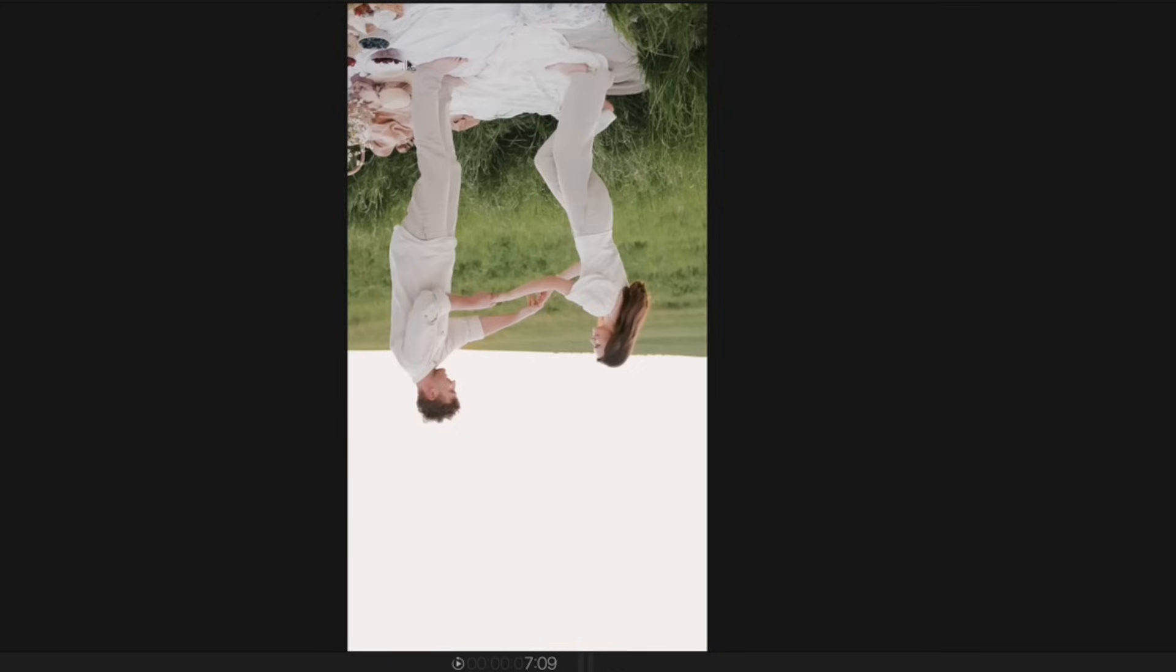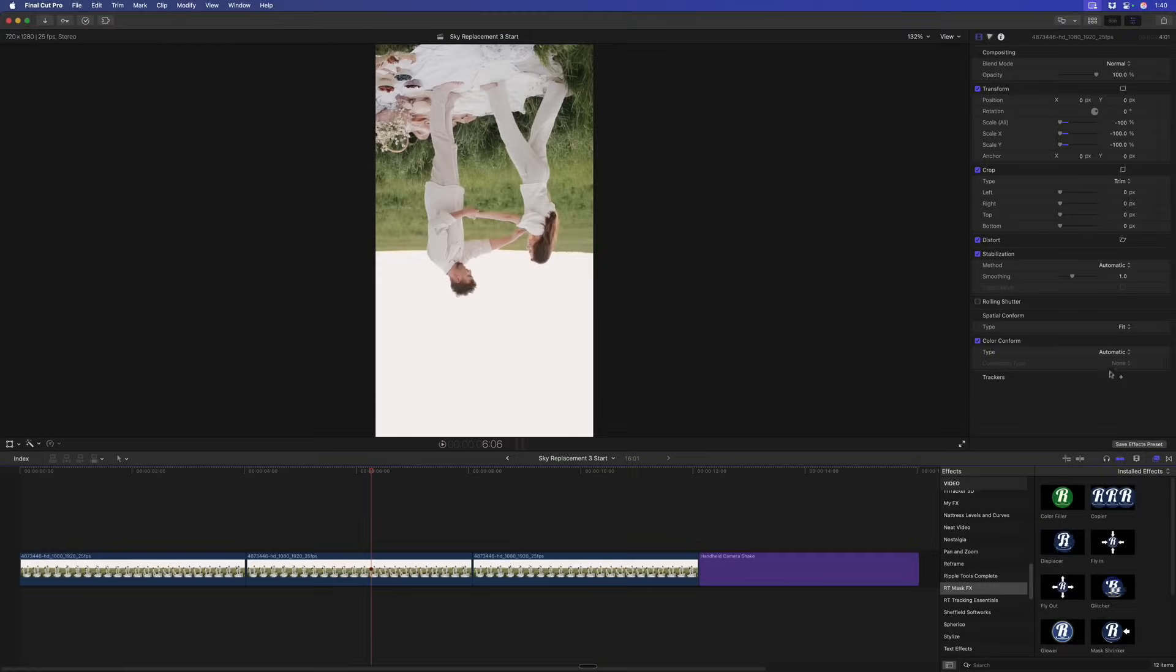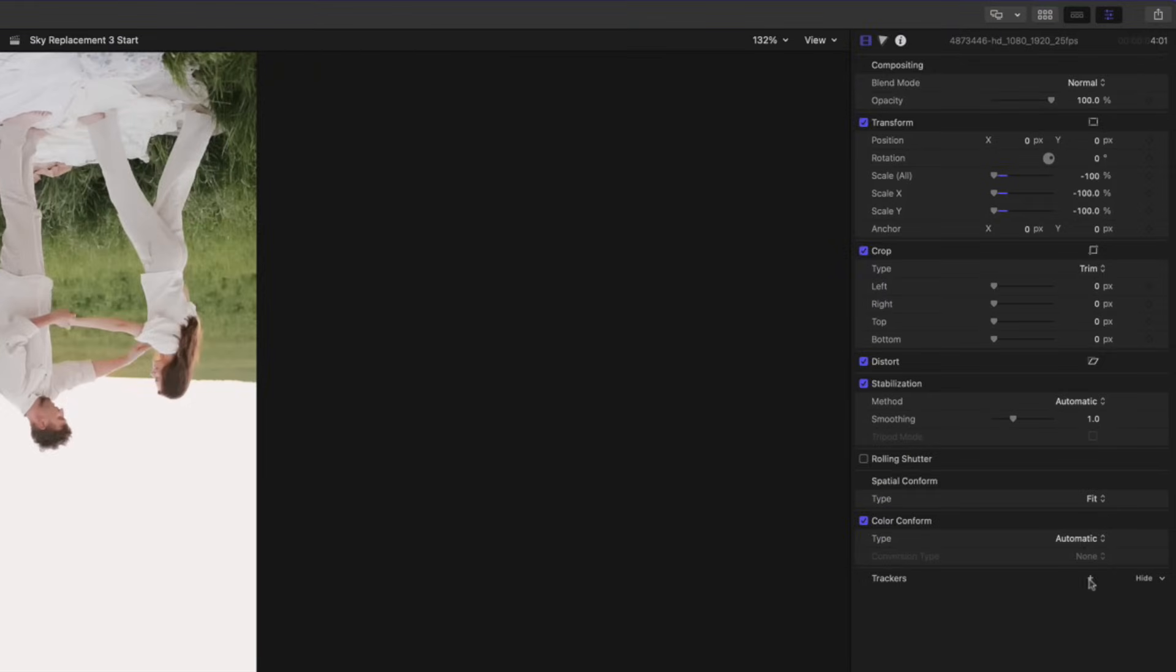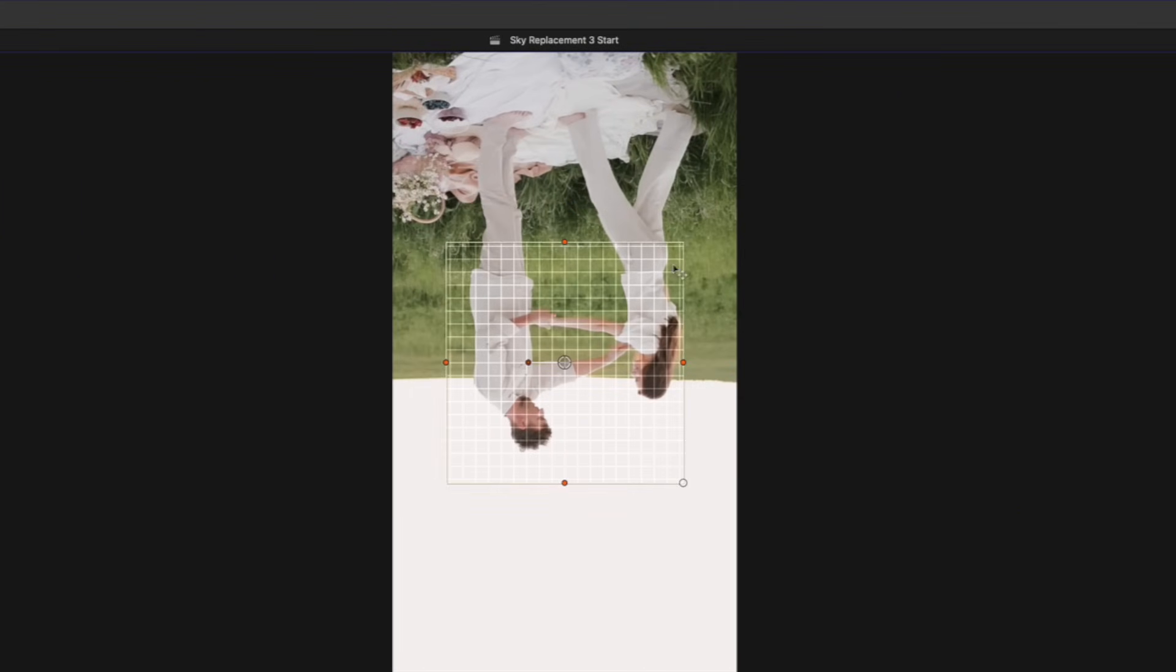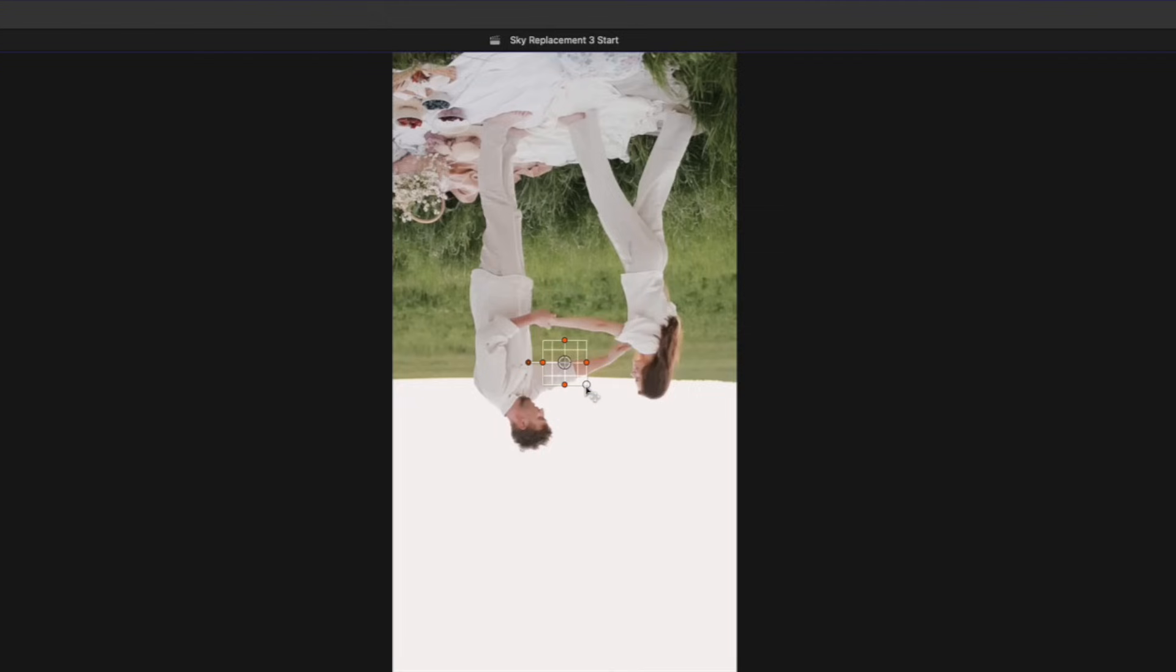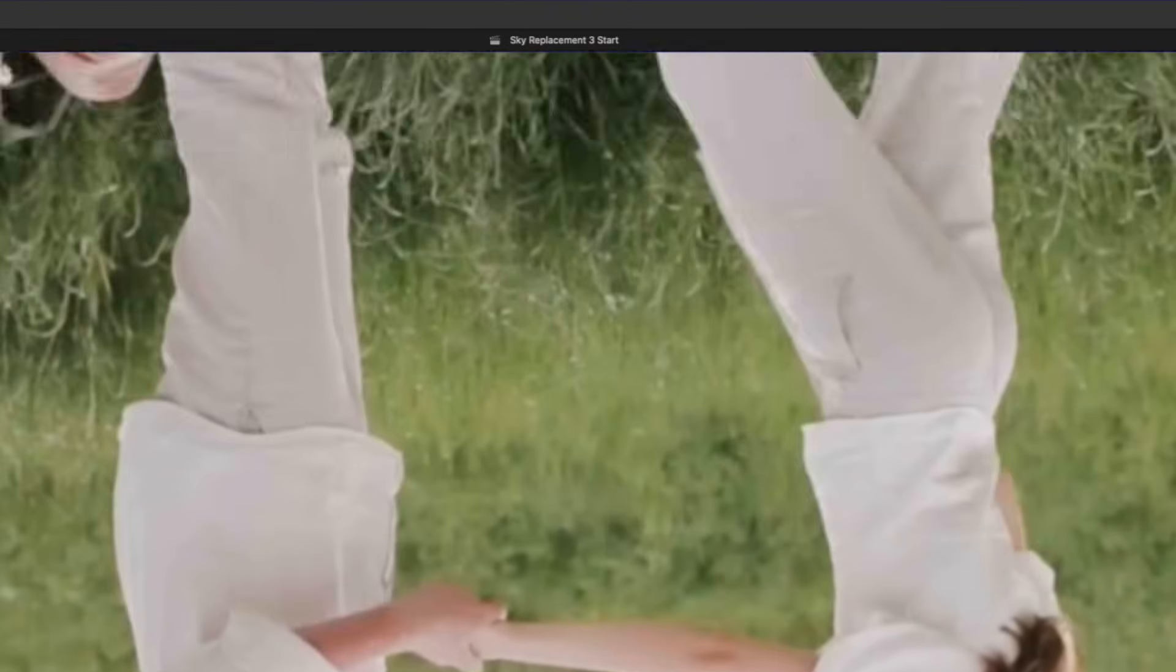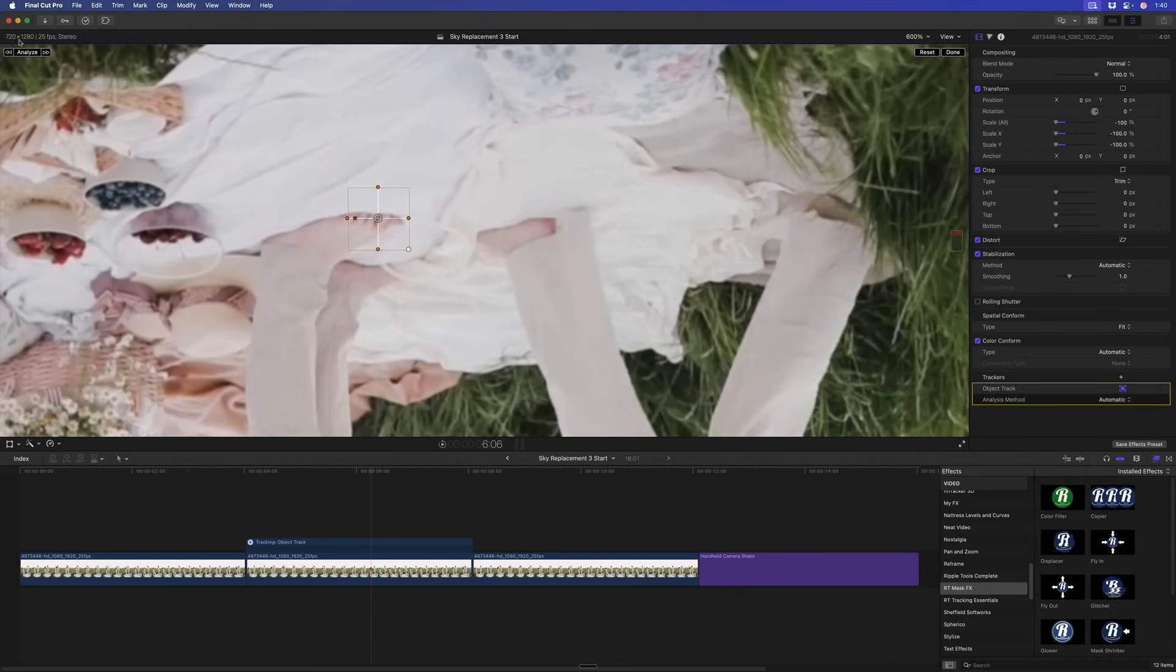We have some bowls of fruit down here that might work. I'm actually just going to try to track his foot here. I'm going to go to the video inspector to the bottom, click the plus for trackers, add a tracker, scale it down, move it over his foot, zoom in tight, reposition here, and make this nice and small. Place it where there's some good contrast, maybe right about there, and see how that does.